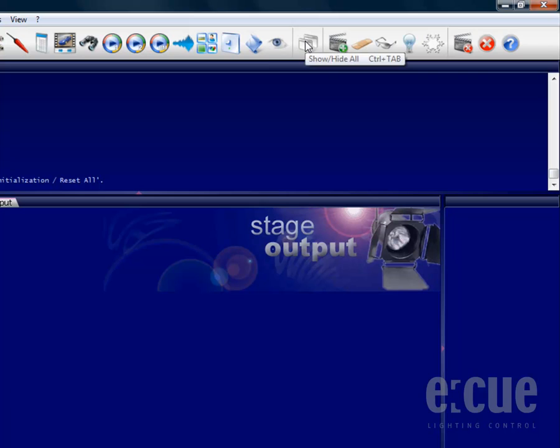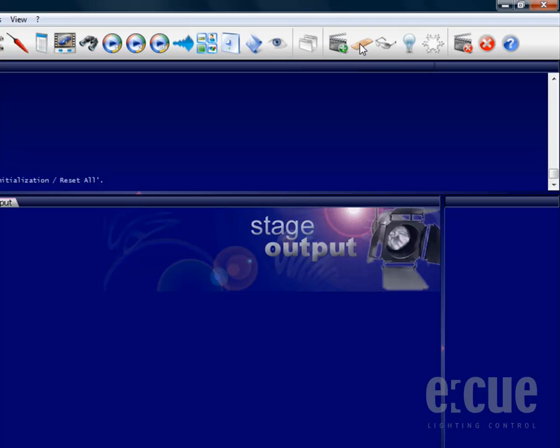You can also show and hide all windows with this button, you can record a cue, and you can quick patch.